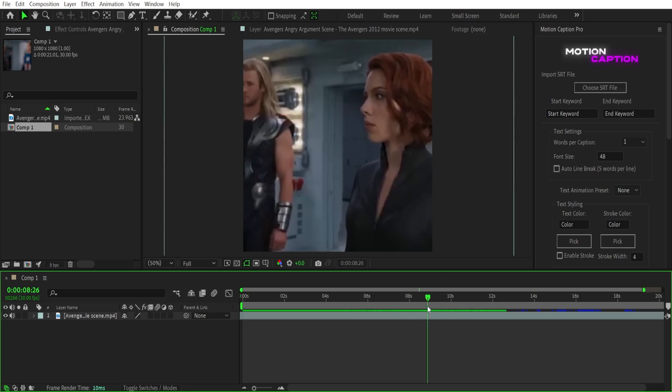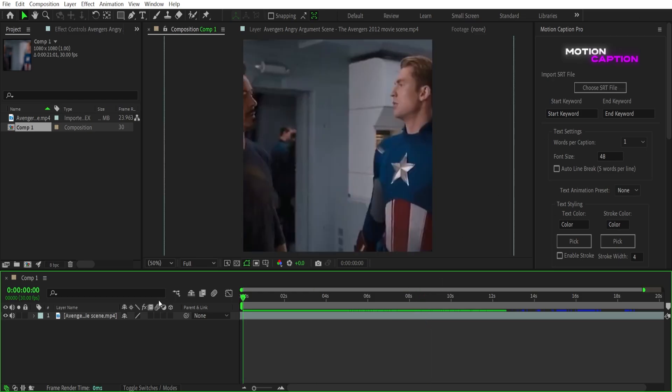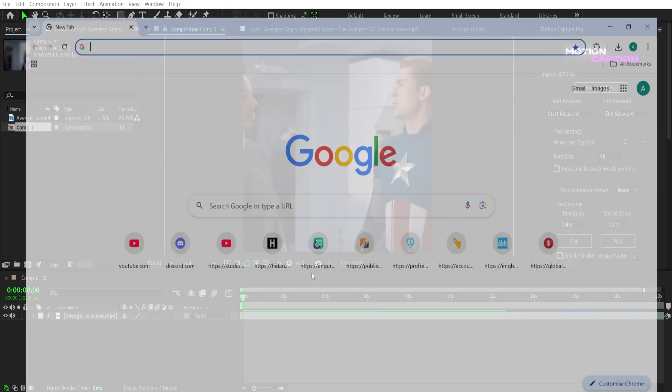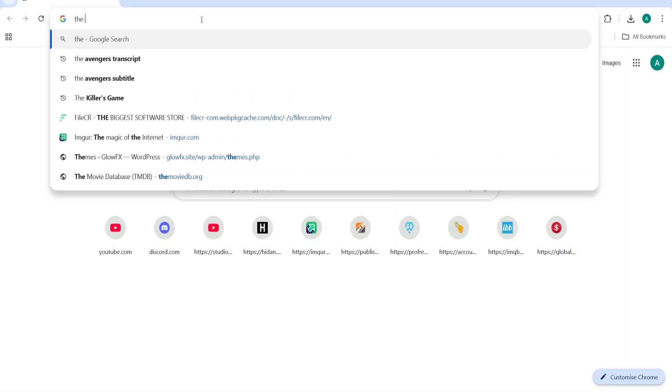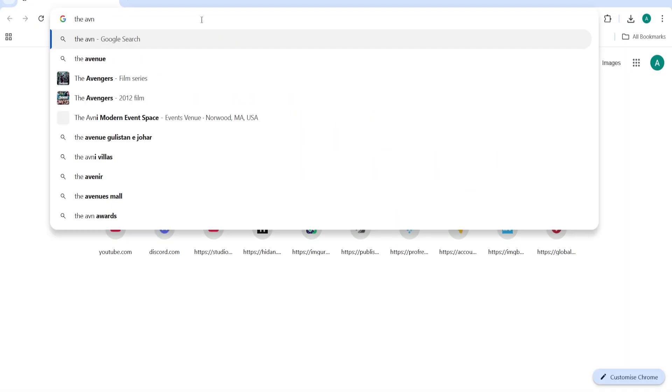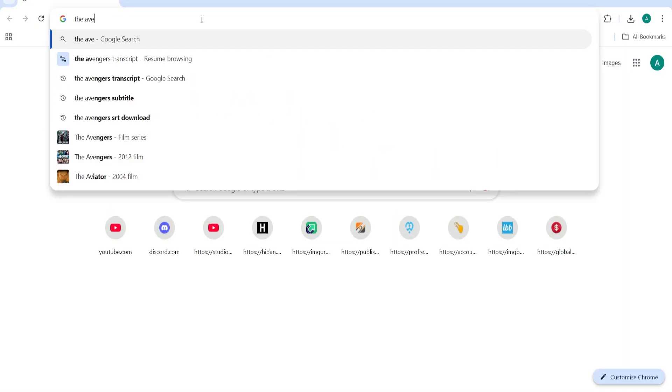So now to use the auto subtitle, you need to have the SRT file of the movie you are using for the edit. And it's very easy to get the SRT file.